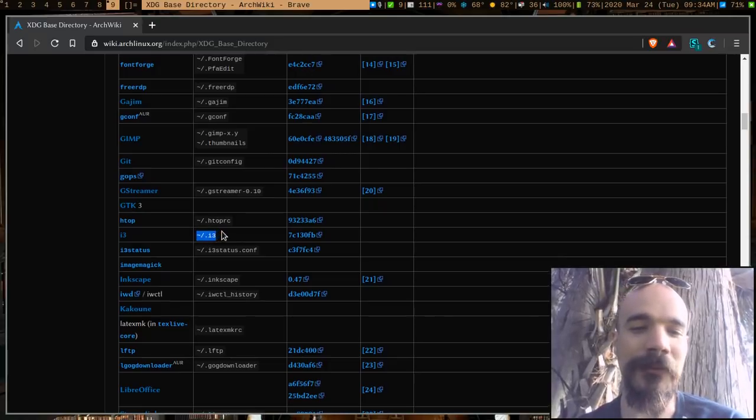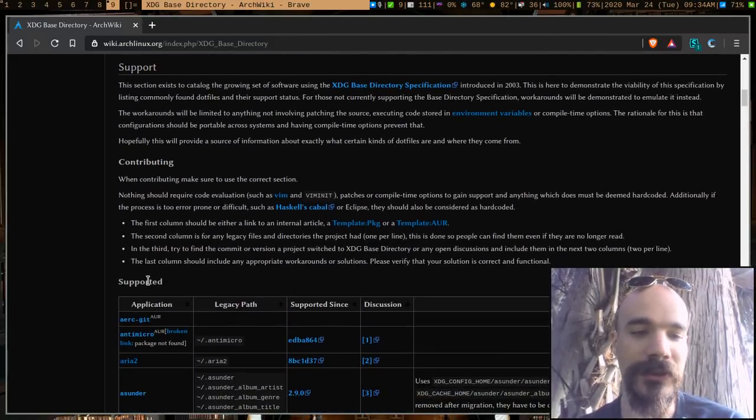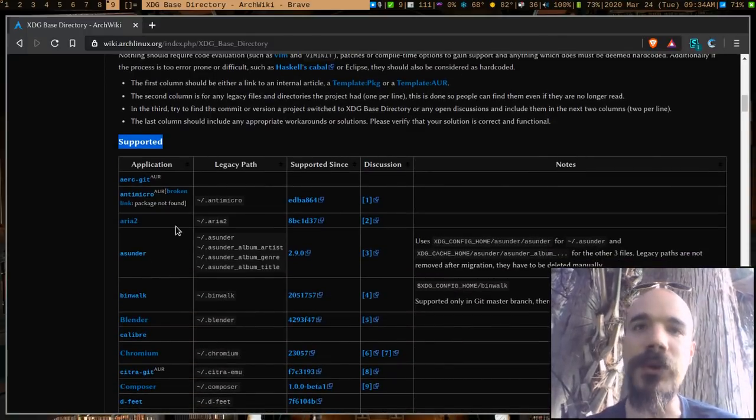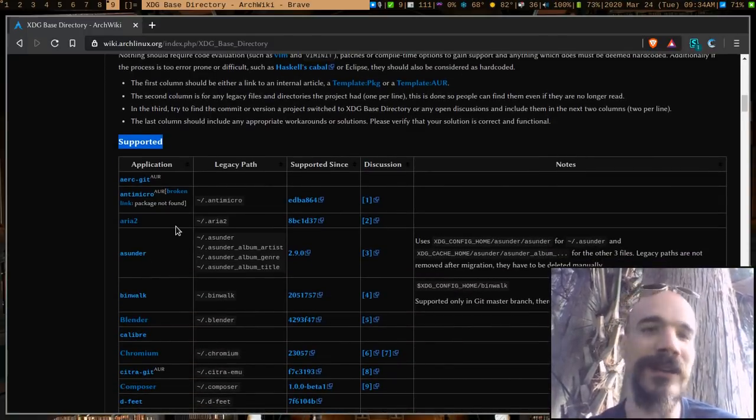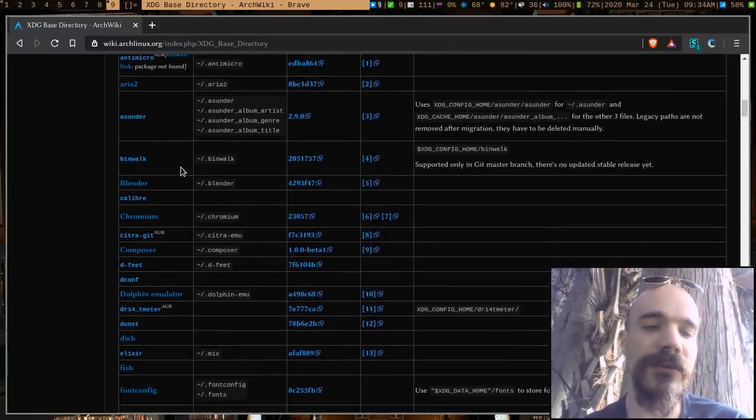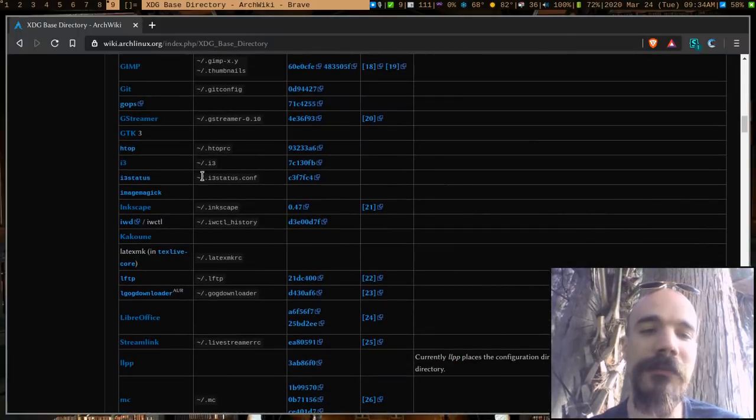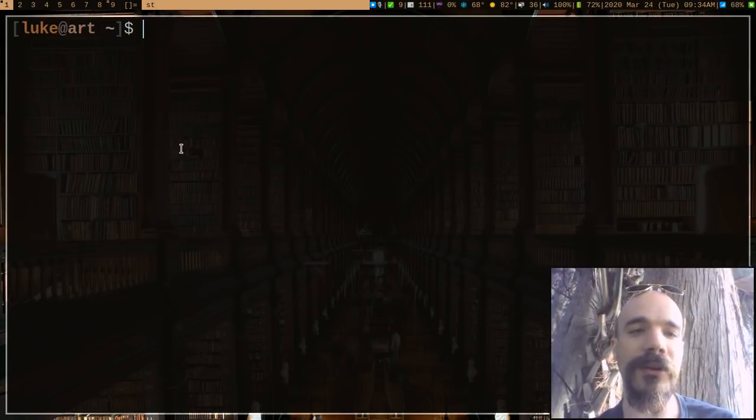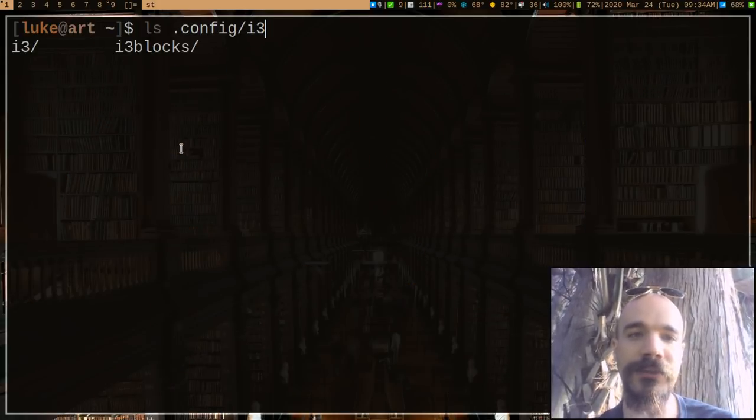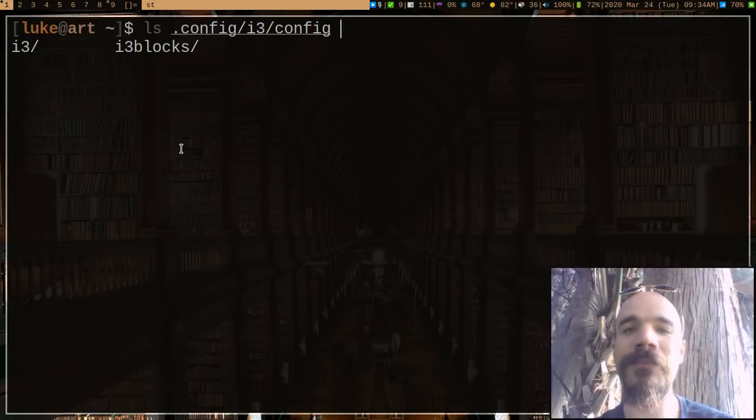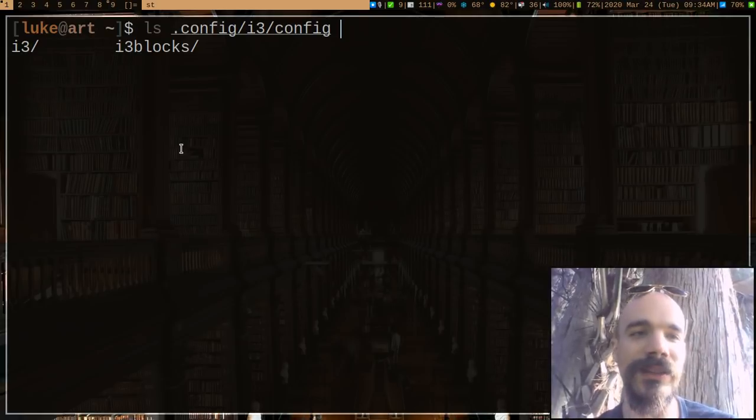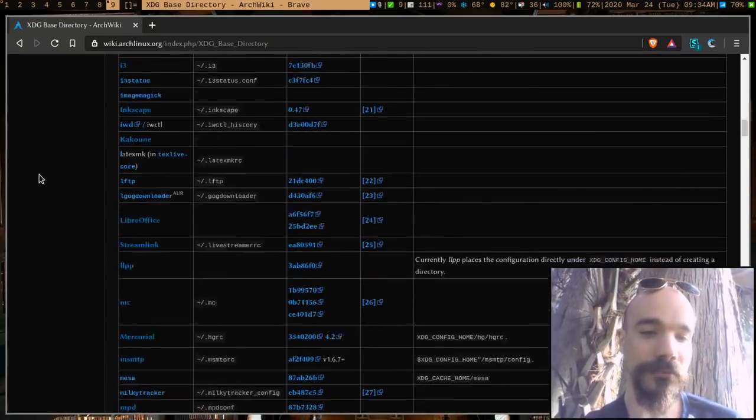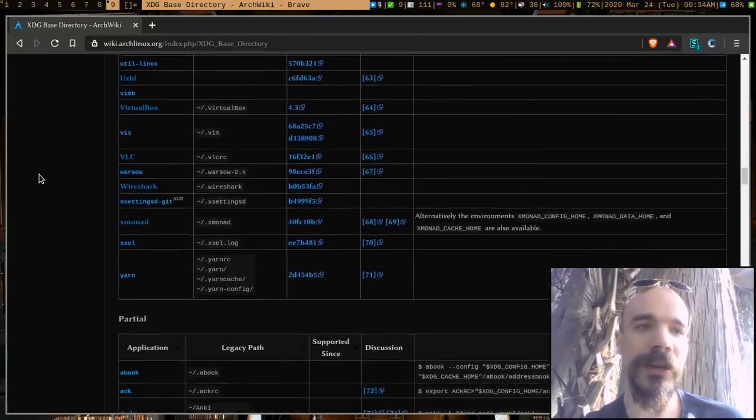But as time went on, this is actually a list here. For example, the supported programs, these are programs that all have moved into .config or moved their cache to .cache and stuff like that. So if you are using any of these programs, although they might have some legacy option to have it in your home directory, you can easily just move your config file into config i3 slash config, and it will still work perfectly fine. So you can go ahead and start moving those files into the config directory.